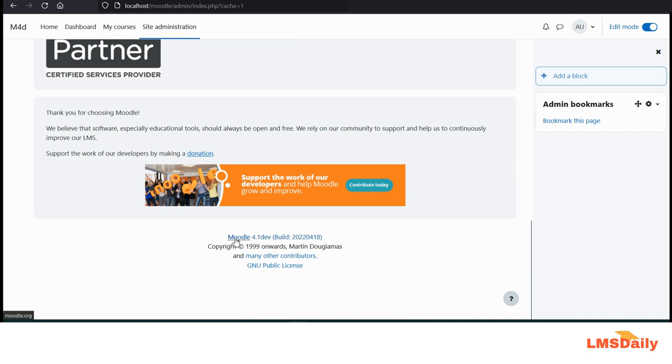So similarly, you can also check out your Moodle version running on your Moodle site. Thank you very much for watching.